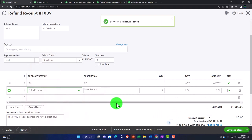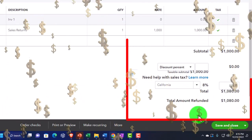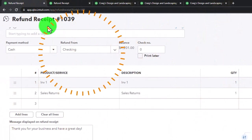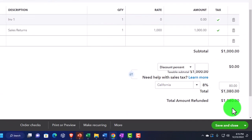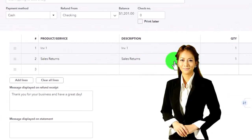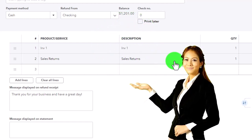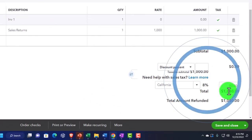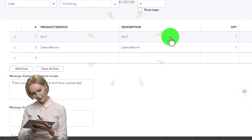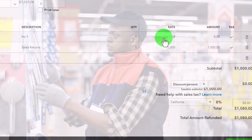I'll put the amount on the new Sales Returns and Allowances line and delete the amount from the original sales line, so the total is still the same $1,080 including tax. The refund receipt still decreases checking by $1,080, but now instead of reversing the sales account directly, it drives a new contra account — Sales Returns and Allowances. We could also have used a bad debt expense account for the same concept.